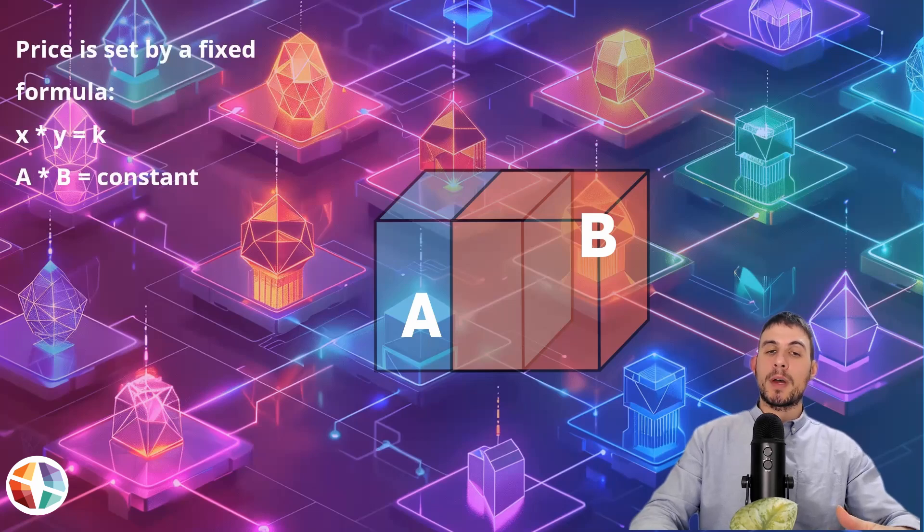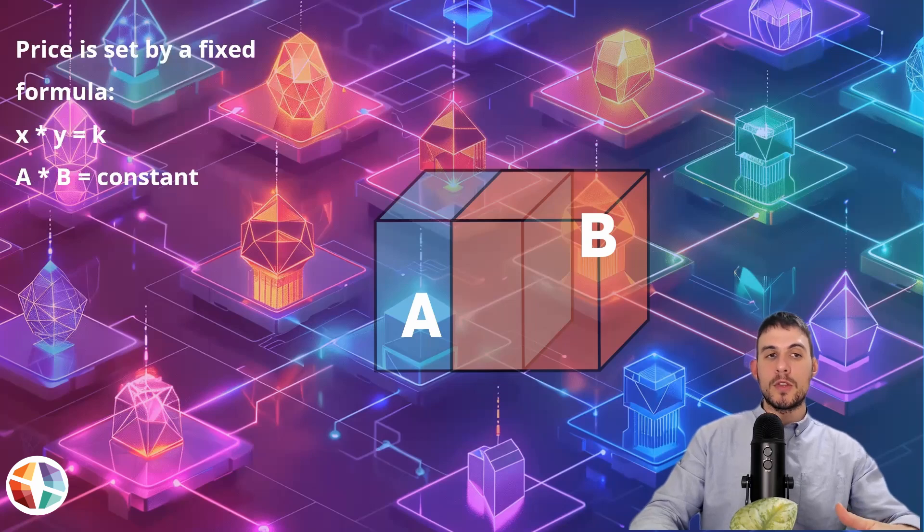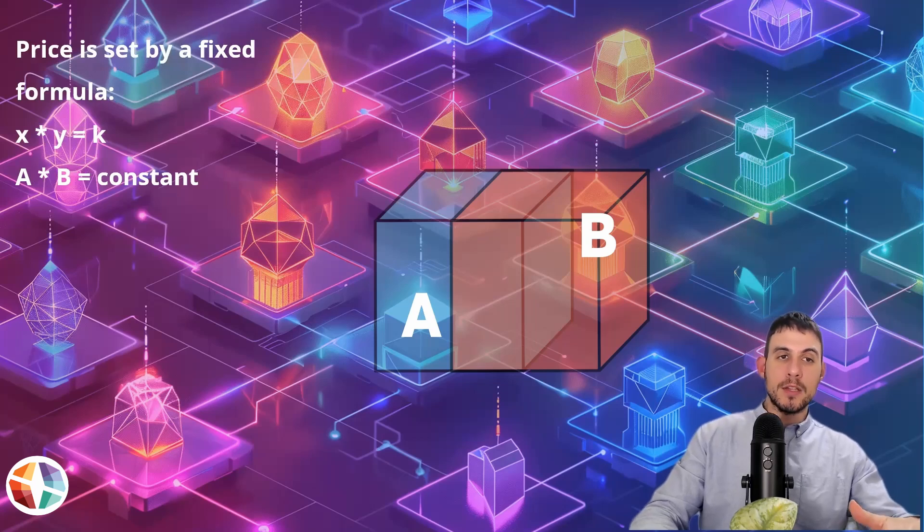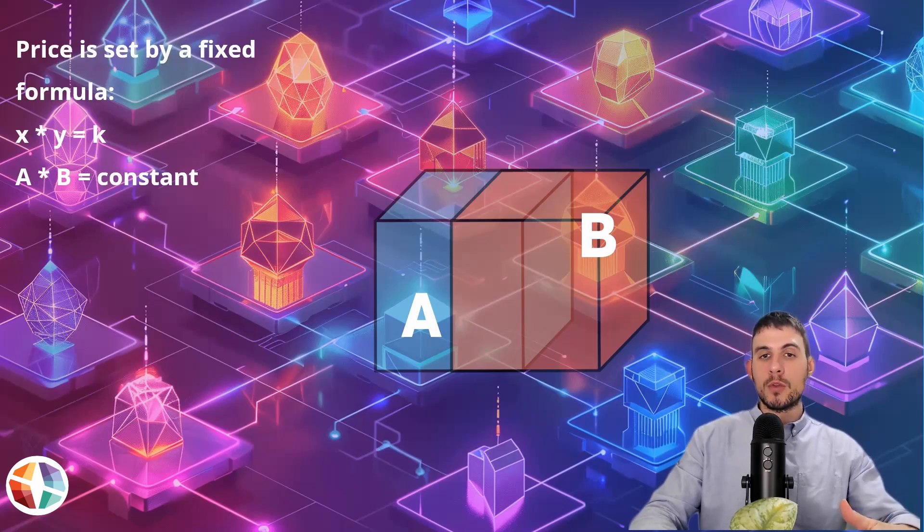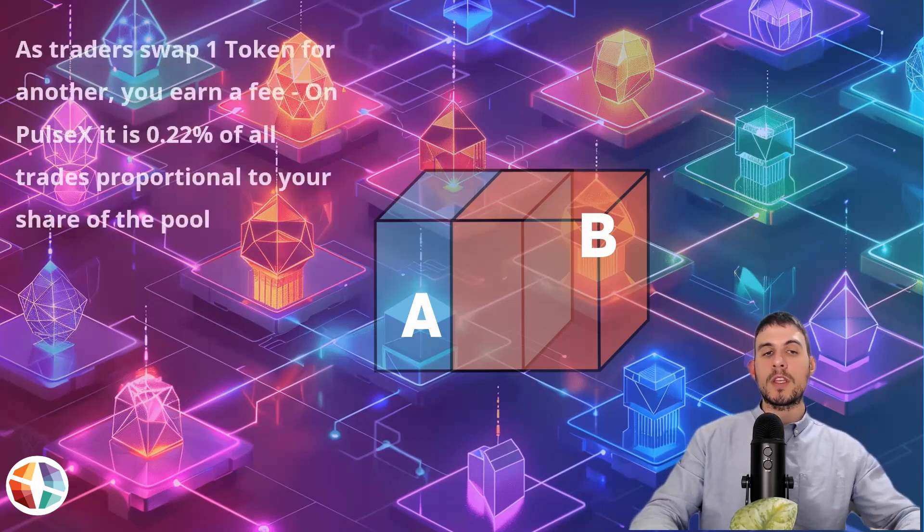The price is set by a fixed formula. The formula is X multiplied by Y equals K. So this is A times B equals the constant. This is fixed by math and code.